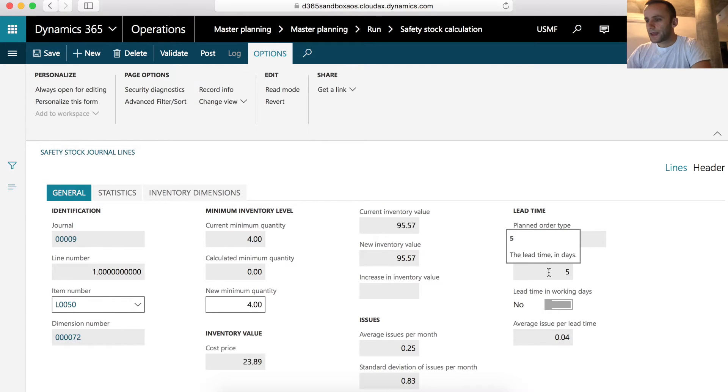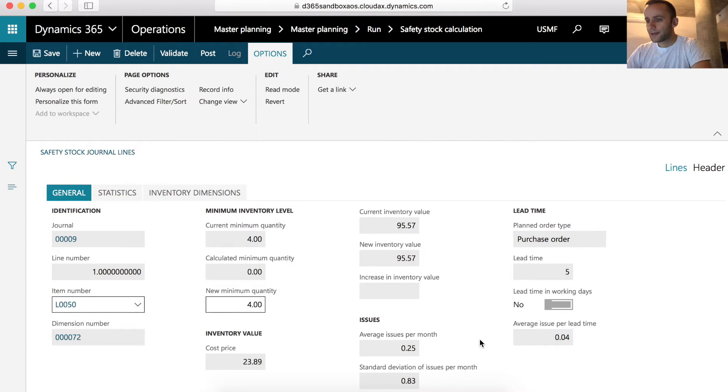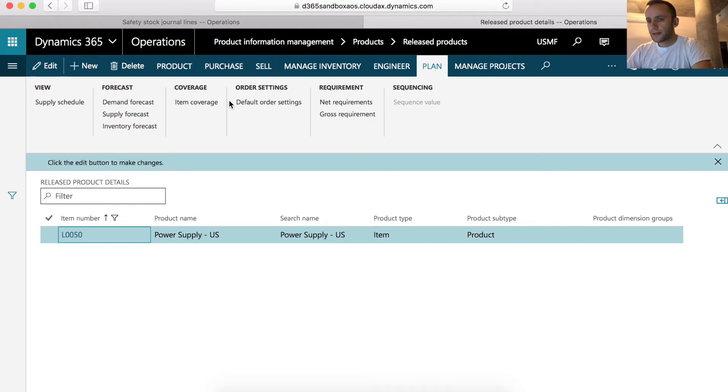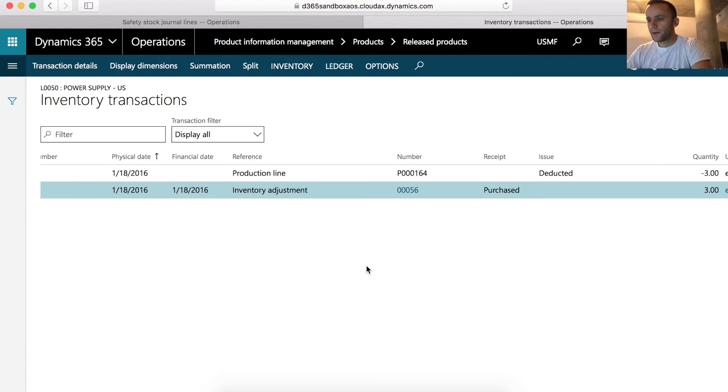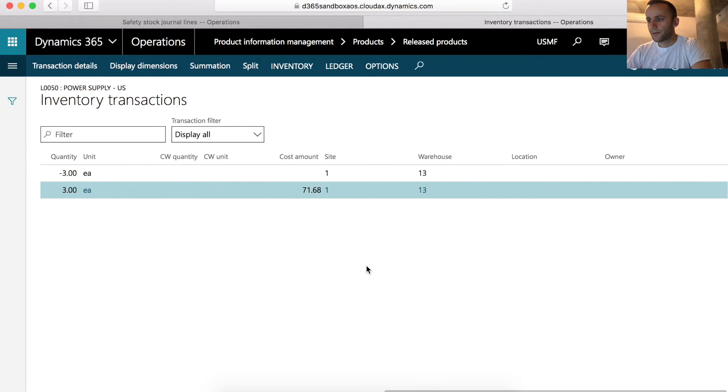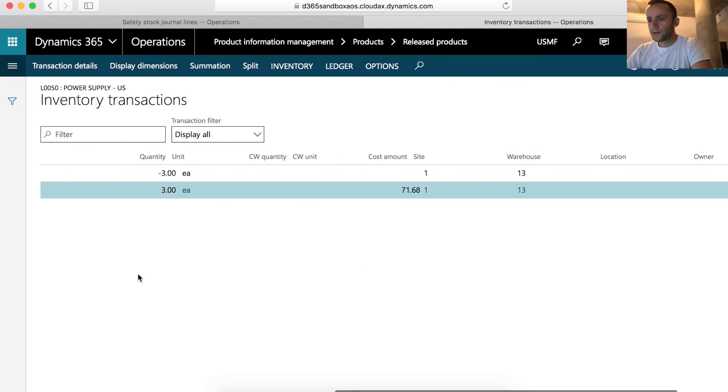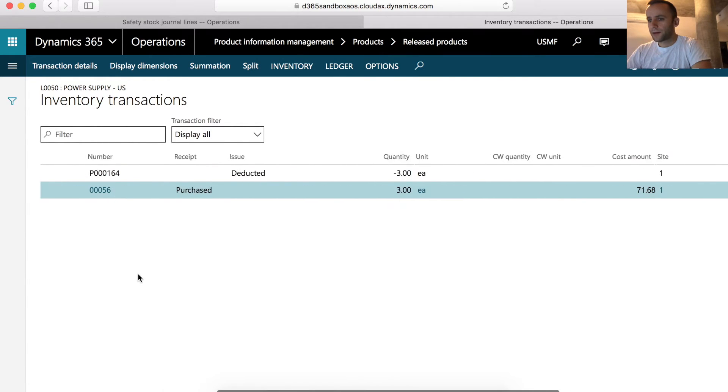The lead time in this form is our purchase lead time set on the product. How did the system come up with average issues per month set to 0.25? Let's look at our release product L0050 and its historical data. We can see that there are only two transactions for this product: one quantity three issued and one quantity three received.